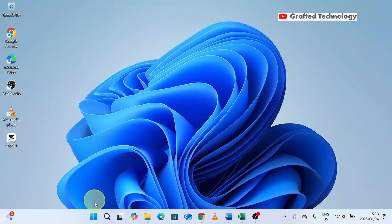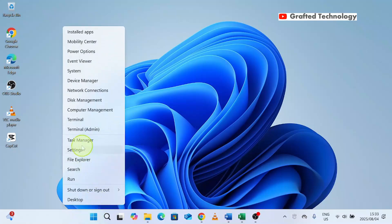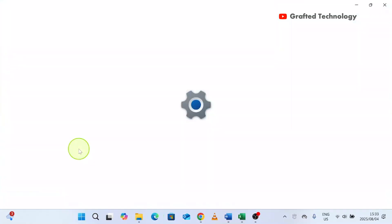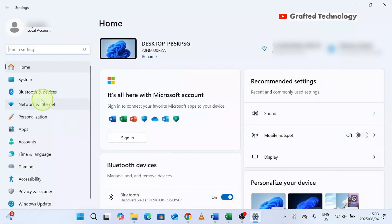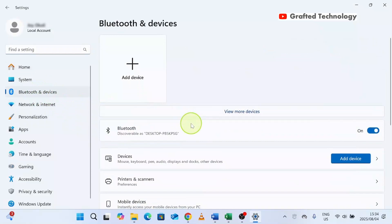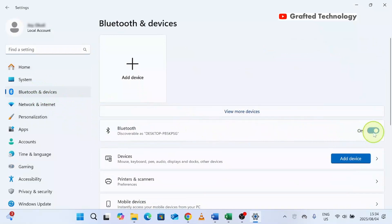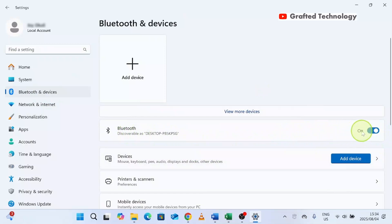What you should do is come to the Start button, right-click on it, go to Settings. When it opens, click on Bluetooth and Devices, then come to the right-hand side. You can see that it's turned on but it's not showing. Ensure that this is turned on — it's turned on in this example but it's not showing in the taskbar. Click on View More Devices.